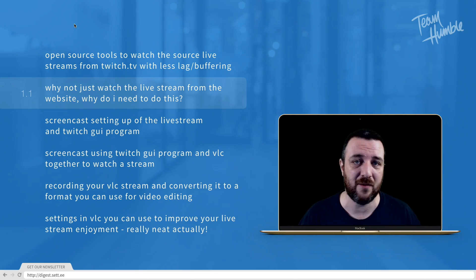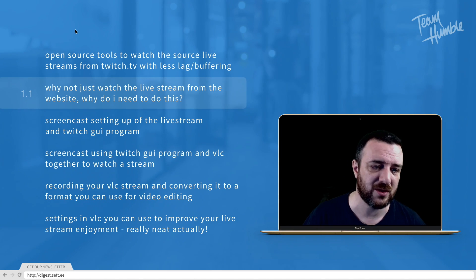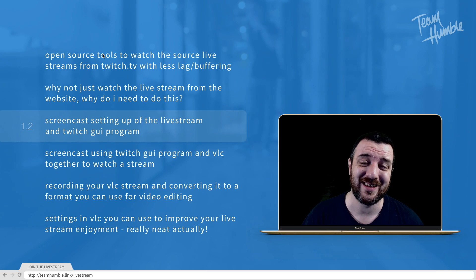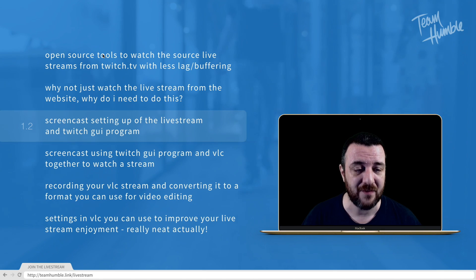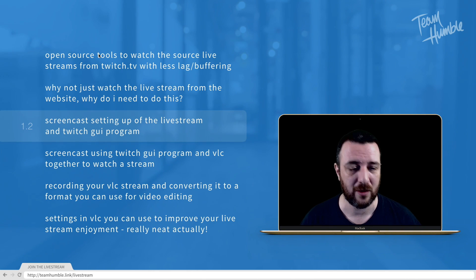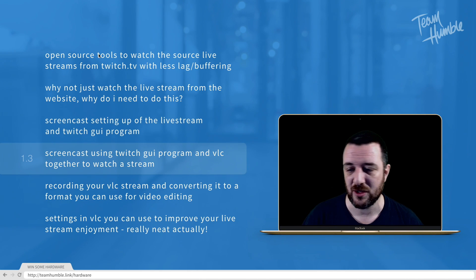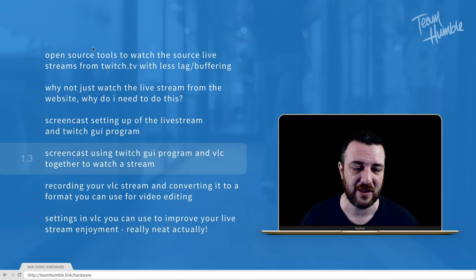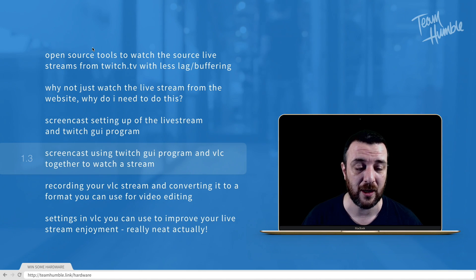First, screencast setting up of the livestream and Twitch GUI program. Then, screencast using Twitch GUI program and VLC together to watch a live stream.